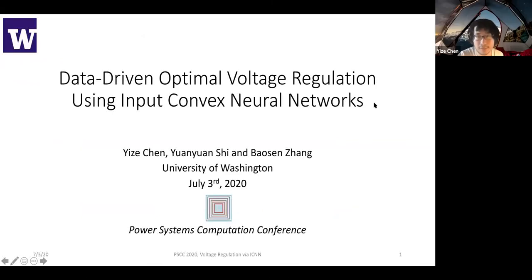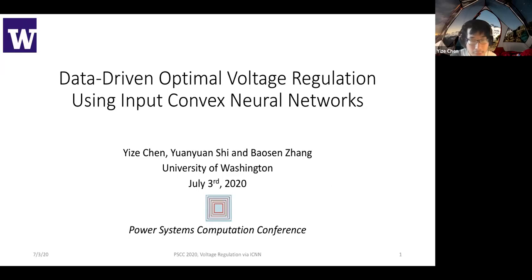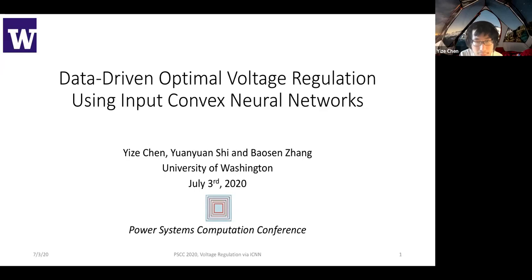Okay, great. Thanks. Thanks, Misha, for the introduction. Let's begin. It's a great honor to be here for the last session, for the last paper. I hope everyone still enjoys the virtual conference. This work is joint work with Yuan Yuan Shi and Baoxin Zhang. Yuan Yuan Shi is actually graduating this year and going to be a faculty at UC San Diego next year. I hope you can join this talk.